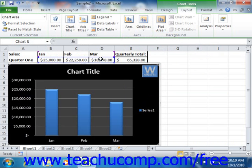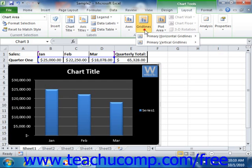So, using the axis button, you can change the positioning and labeling of the selected axis. Using the grid lines button, you can change the appearance and labeling of the grid lines that appear on each axis.